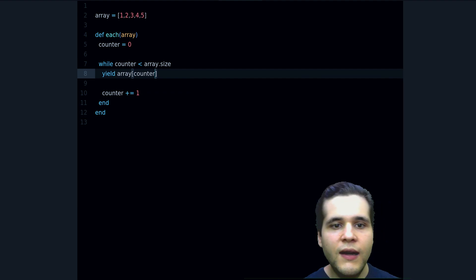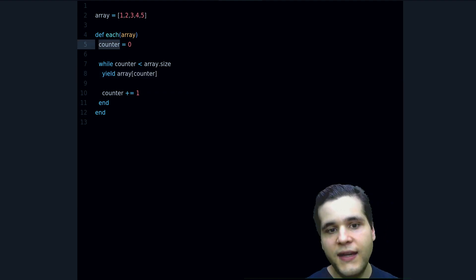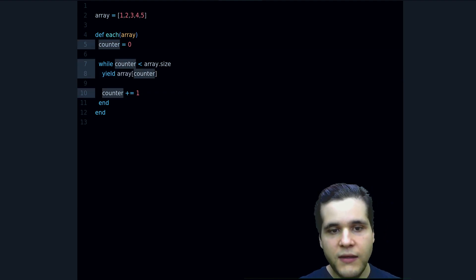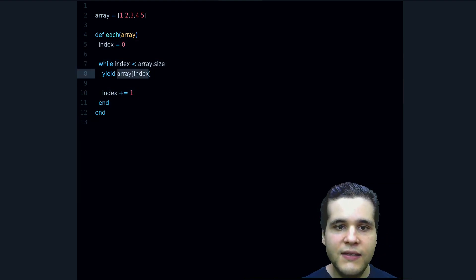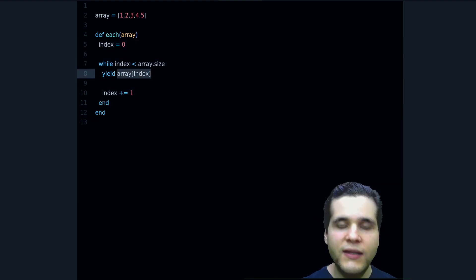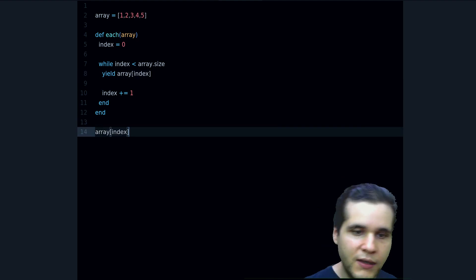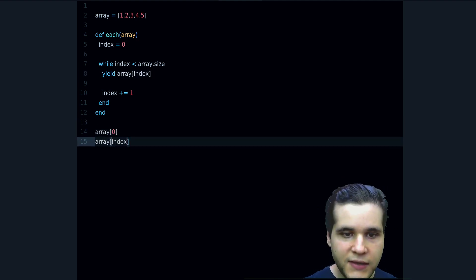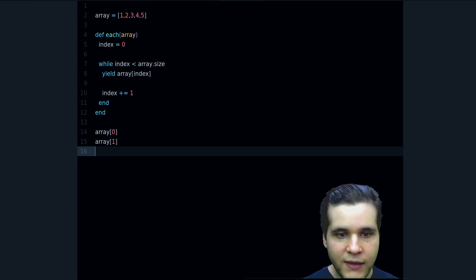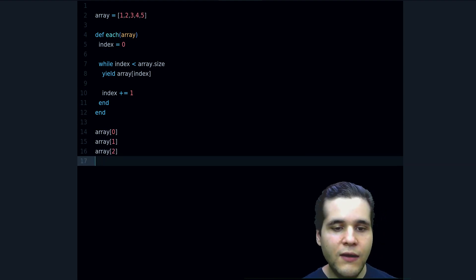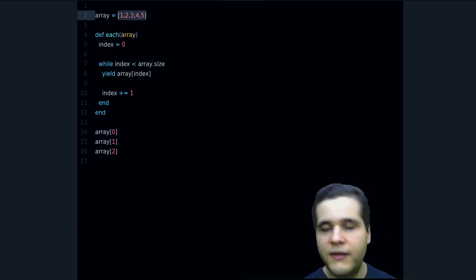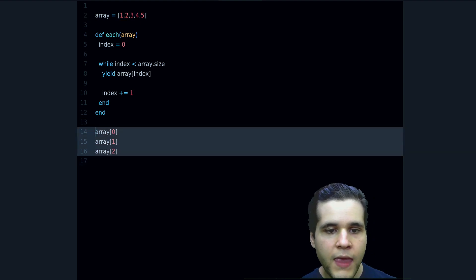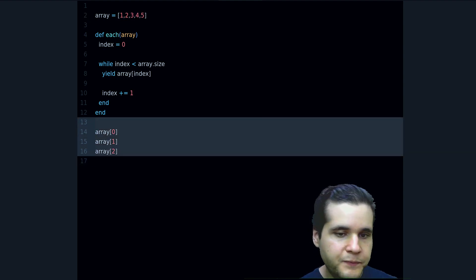And this counter is more like an index, so let's rename that index. So it's the index inside the array. So what is this doing? Well it's doing the following: array 0, then array 1, then array 2, right? And all the way until the end of the array or hash or range, right?